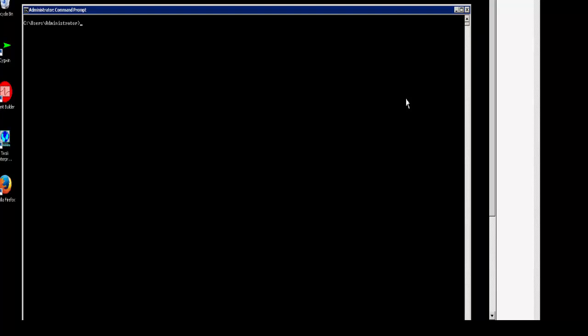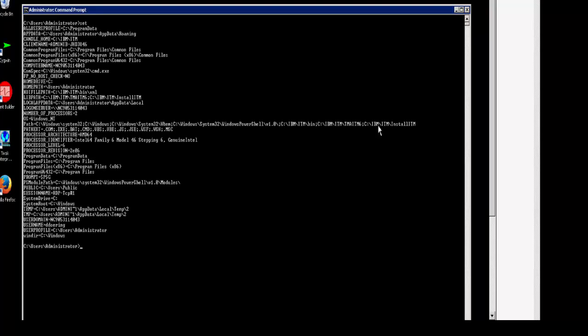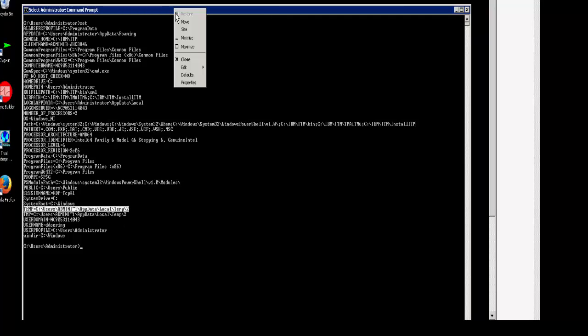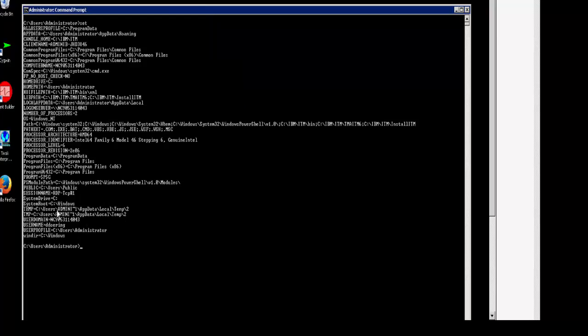The next thing you need to know is where does the PDCollect utility output its files when it's gathering the information. To tell this, run the SET command and look at the TEMP value. This location is where the PDCollect utility will output its temporary files, and once complete, will also create the .jar file that you would upload to Level 2 Support Review.